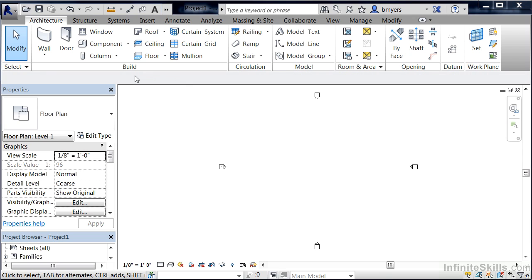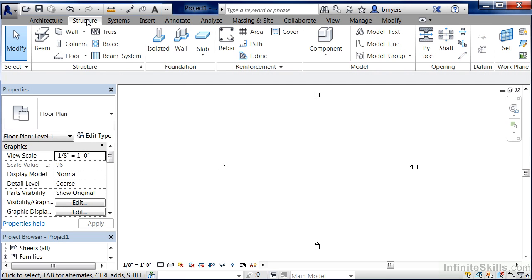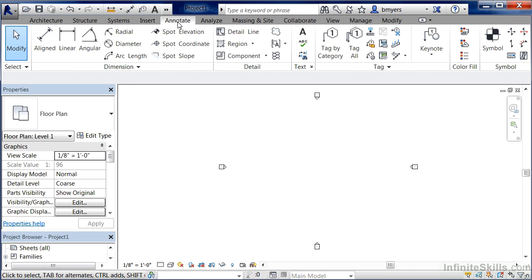If we click on one of the different tabs going across the top, such as the Structure tab, we can now see a different variety of commands associated with that particular tab. You could also move over to the Annotate tab and see your different annotation tools,